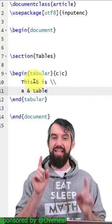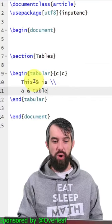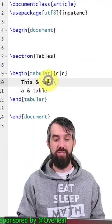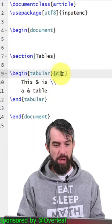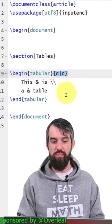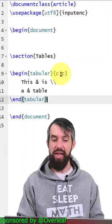The ampersands indicate which cell it is in a given row, and the double backslash is the end of a line. Up at the top, in squiggly brackets, I have C, line, C.